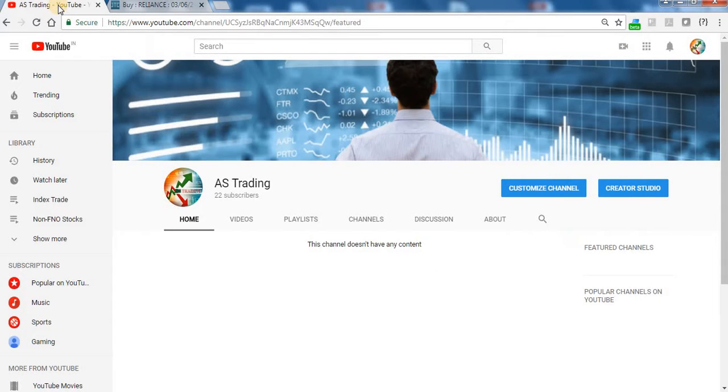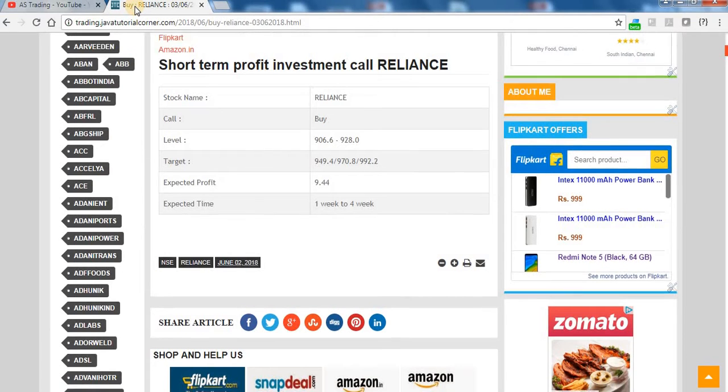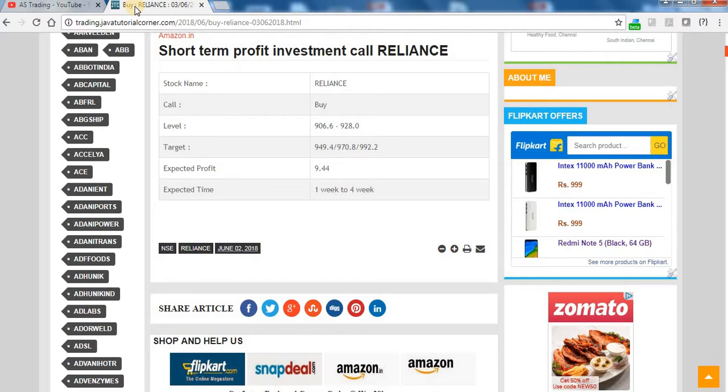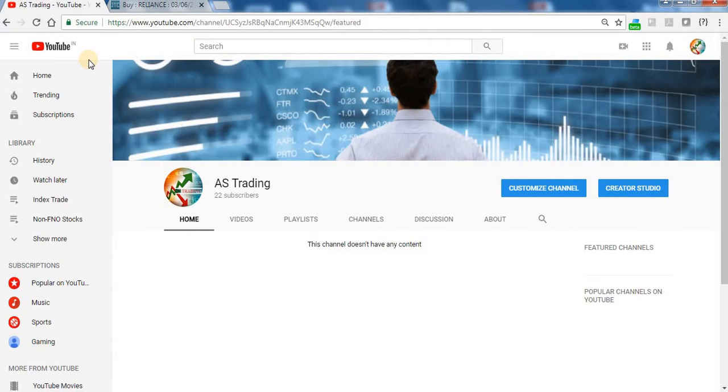Also we are providing lots of calls like all investment calls here. Short-term profit investment calls and long-term profit investment calls. All are completely free. So what we are going to do in our YouTube channel is we are going to move to the next level.